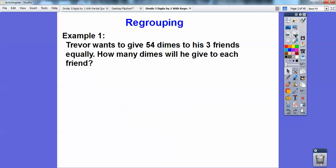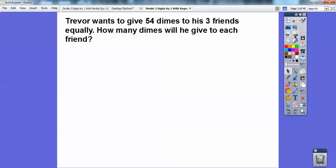So the regrouping method — I'll show you here. Trevor wants to give 54 dimes to three of his friends equally. Trevor's a nice guy to give away his money like that, but if he has 54 dimes and he's going to divide them up equally to his three friends, how many dimes will he give to each of his friends?